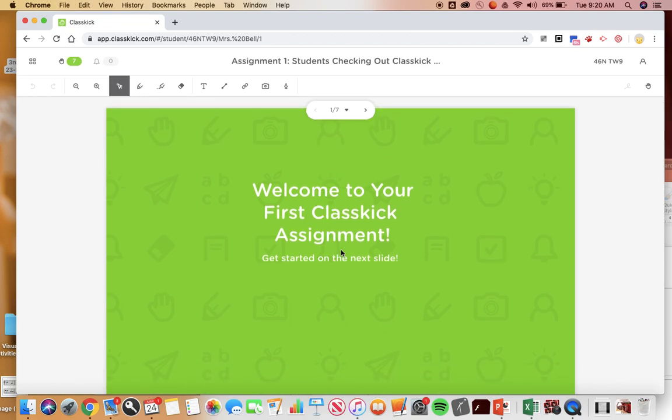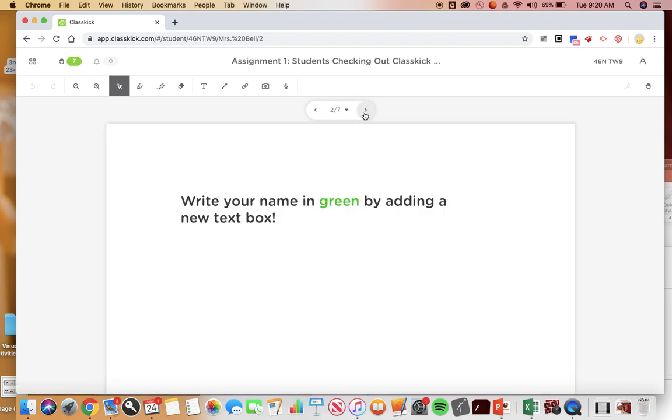Welcome to your first ClassKick assignment, get started on the next slide. So here's your slides up here, to go to the next slide you click over here. If you ever need to go back you go back like this.